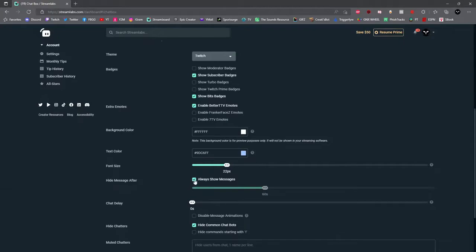So what you want to do is deselect 'always show messages' and then you want to set it to a duration on which the messages will disappear after a certain amount of time.